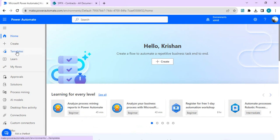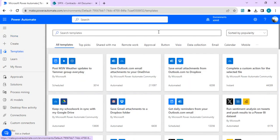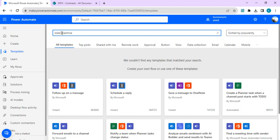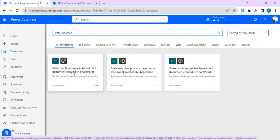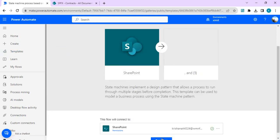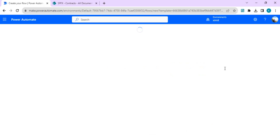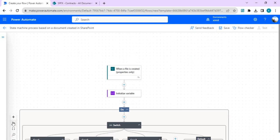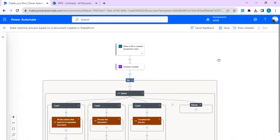We are going to see that flow within Power Automate. I'm going to Templates and I'll simply search 'state machine' and wait for the results. This is the state machine process based on a document created in SharePoint. We are going to use this template to build state machine flows very easily and quickly. I'll continue so I can start using it — you can see it directly opens in the new designer. We can minimize the designer to have a full look and feel of this Power Automate flow.